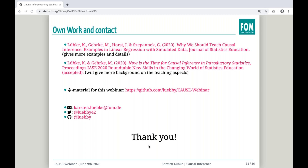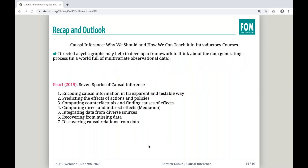My main point: I think we can and should help students develop a framework to think more clearly about the data generating process in a world full of multivariate observational data. If you are interested in causal inference and the teaching aspect, you can do a lot with it, but you must always remember what you are aiming at. Thank you very much.